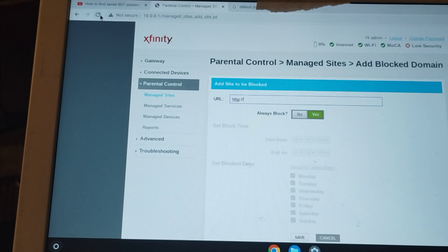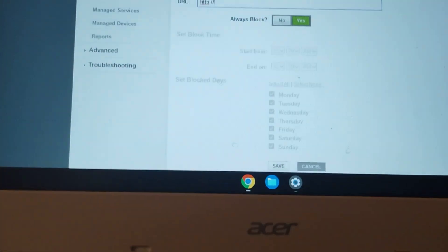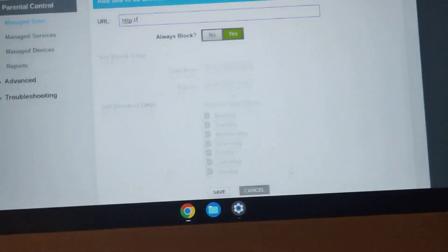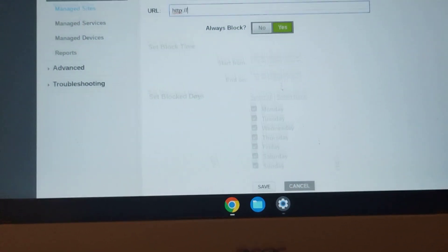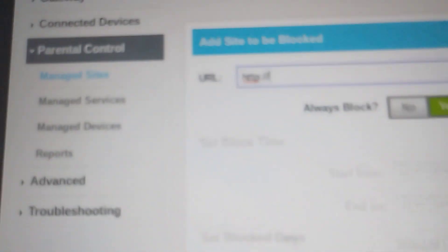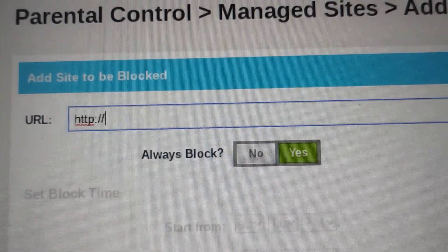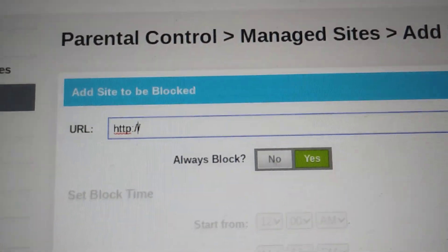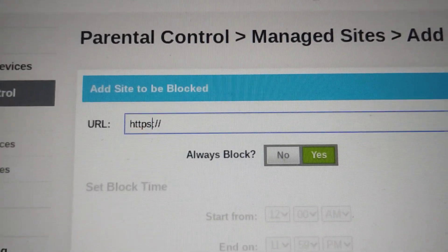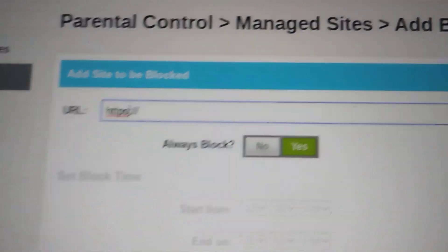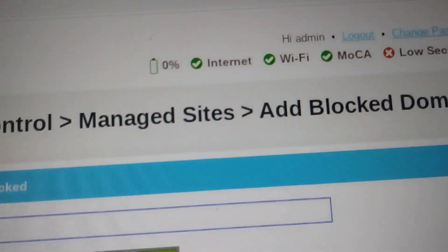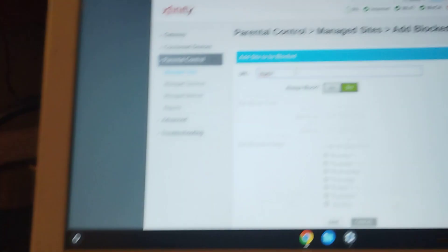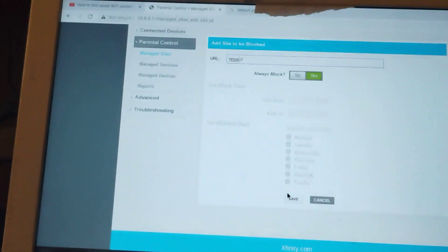What you're gonna do here is you're just going to paste in the URL, where it says URL, you're just gonna paste it here. Make sure personally instead of HTTP, I do HTTPS, and just paste the site, go to always block, yes, and save.